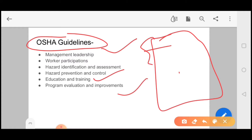Program evaluation and improvement: time to time, programs are organized and evaluated for improvement. After the OSHA Act, the death rate was reduced — 3.3 per 100 workers. After the safety guidelines, safety rules, and awareness programs, hazardous effects were significantly reduced.